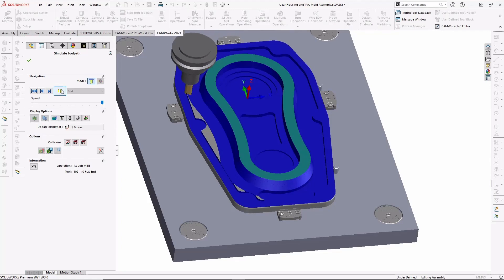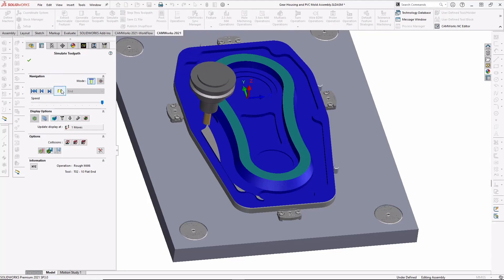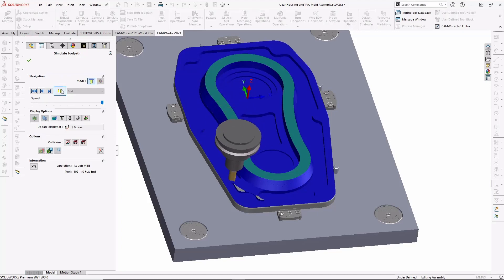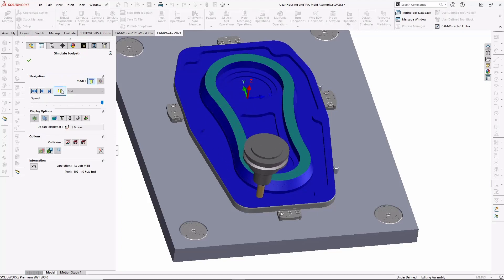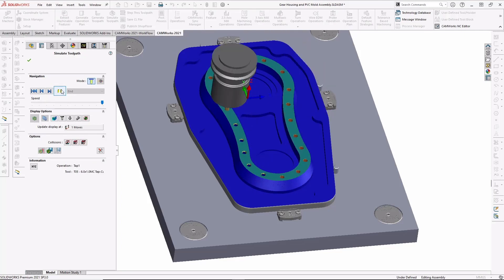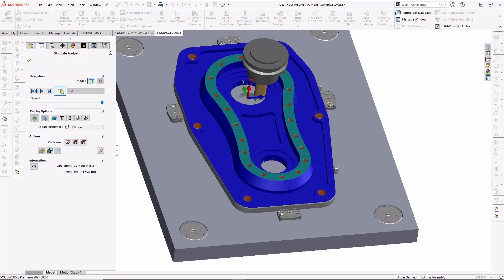speed, and automation is what puts integrated CAD CAM heads and shoulders above using standalone CAM systems. In addition, CAMWorks technology promotes the capturing and sharing of knowledge, as well as standardization among programmers. And new programmers can immediately become productive and benefit from more experienced programmers and machinists.